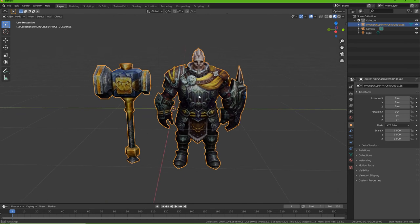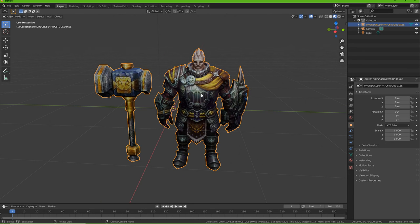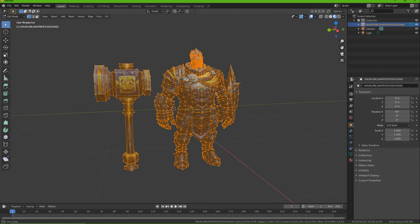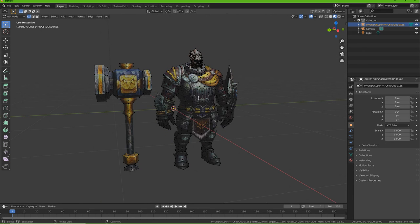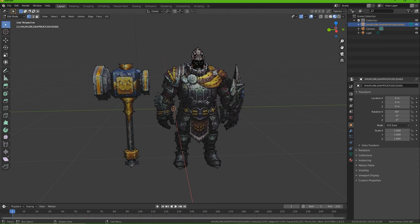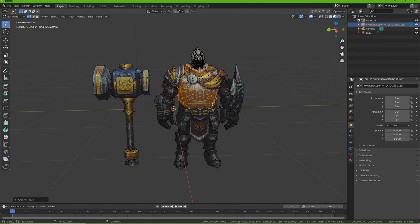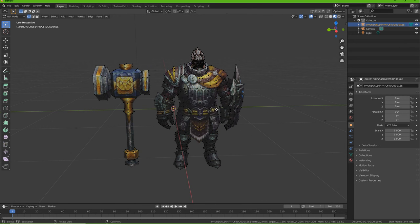So one way to do it is to go into edit mode and deselect. A lot of times if it's been modeled properly you can press L and it will be in different pieces.